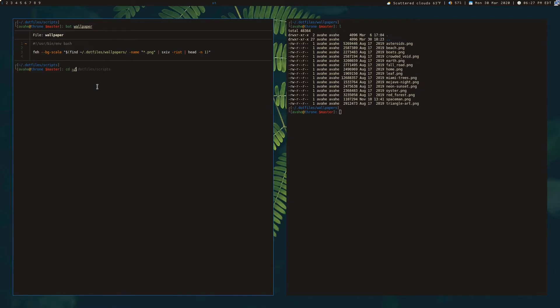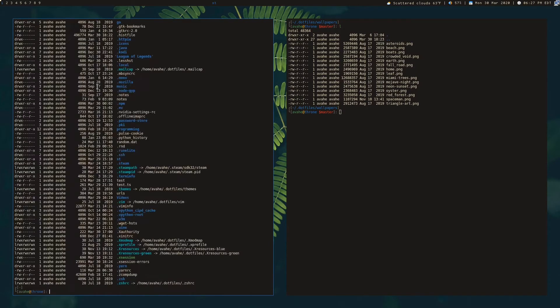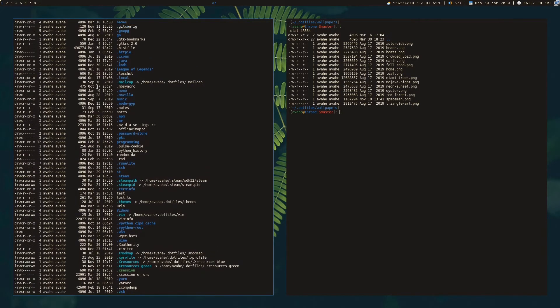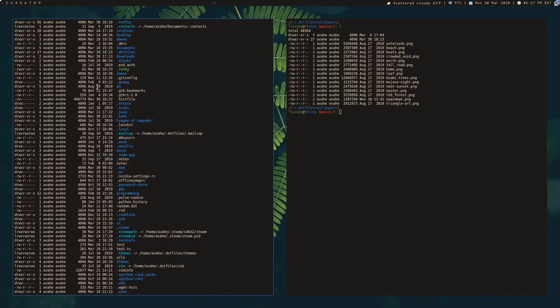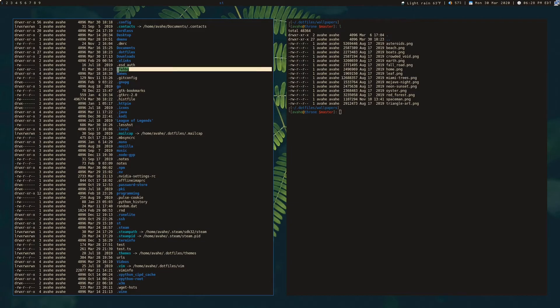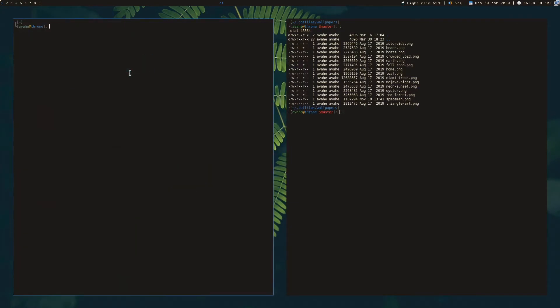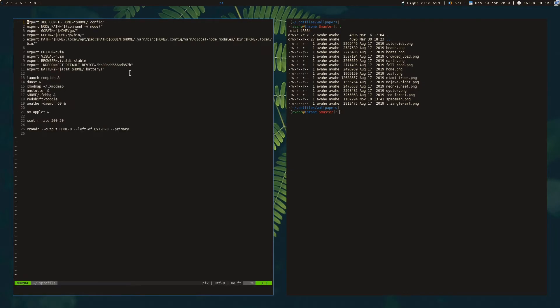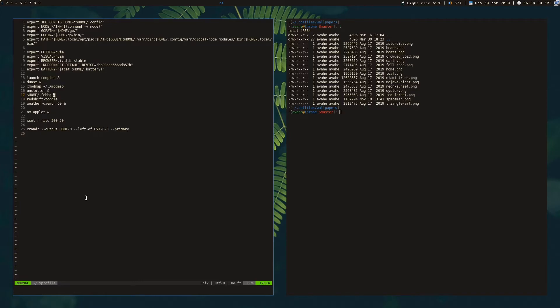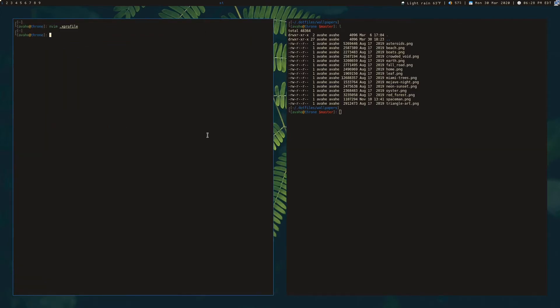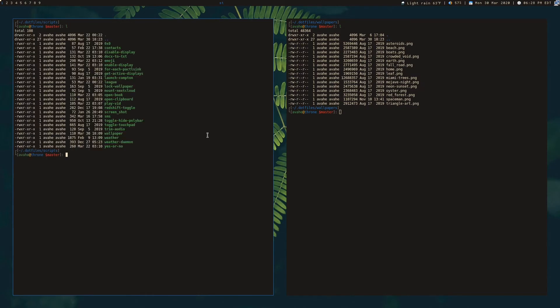And that gets put in your home directory. So if we scroll up, you can see this is what's created FEHBG. And then I believe I just have that set in my X profile. And yeah, here it is line 117. So this is just going to be running FEH on that image. So whenever I log into the X session, it's going to pull my wallpaper in the background automatically. So that's really basic. That's how I set up my regular wallpaper.